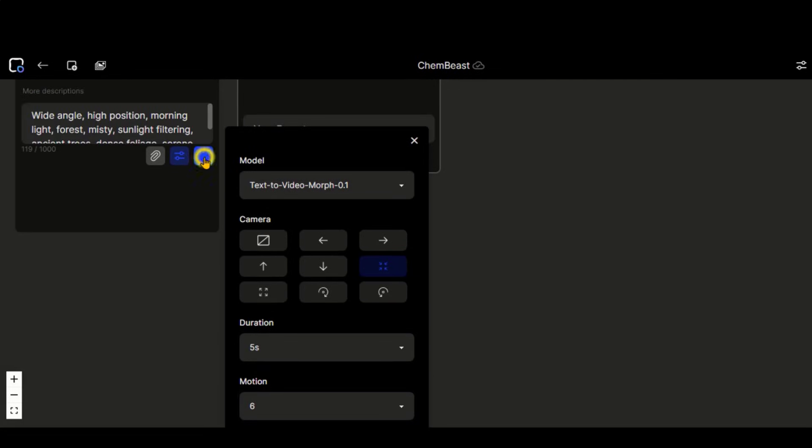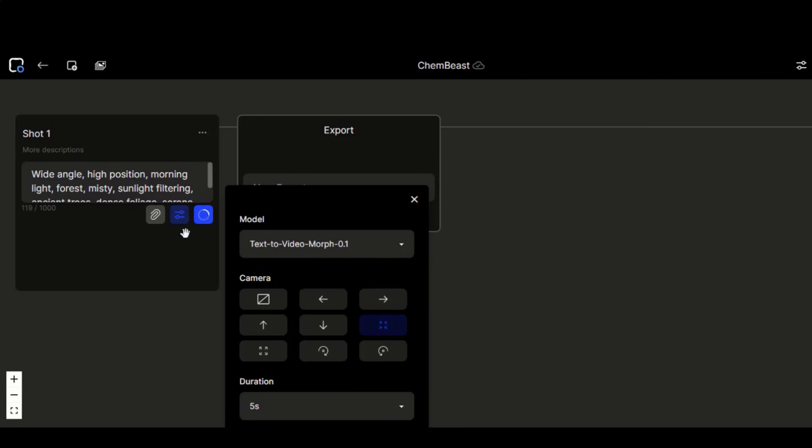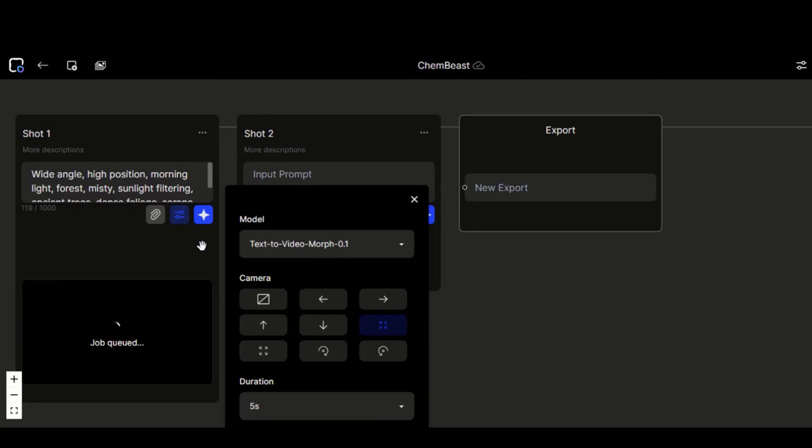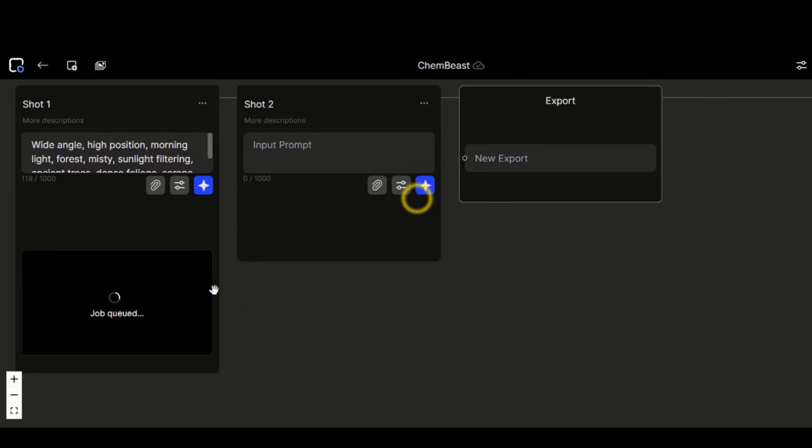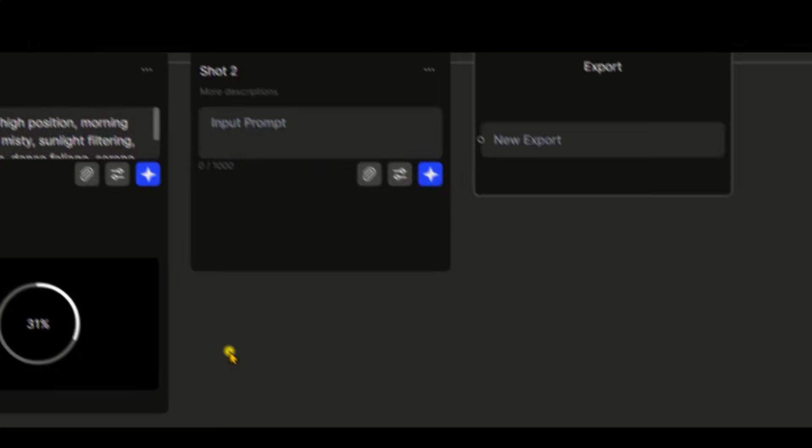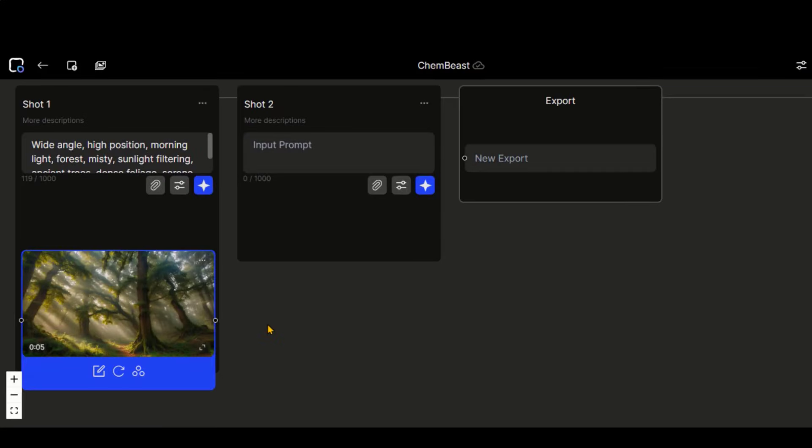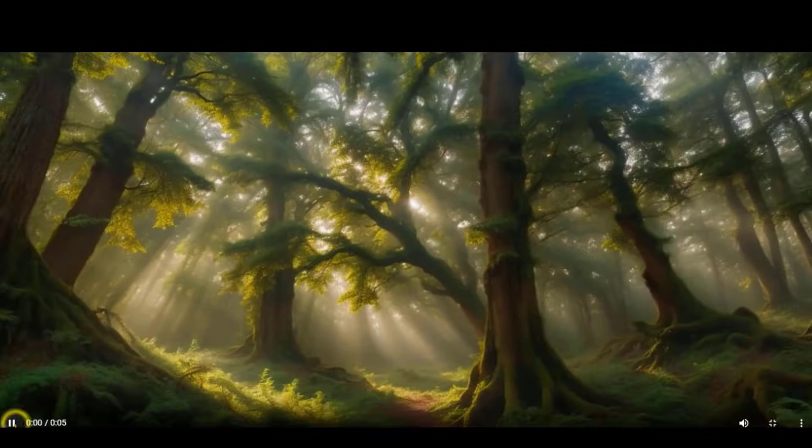Once done with the settings, click on this button and wait for a couple of minutes. This process will take a little bit of time, depending on the load on the server. So, our video is generated. Let's check the result.